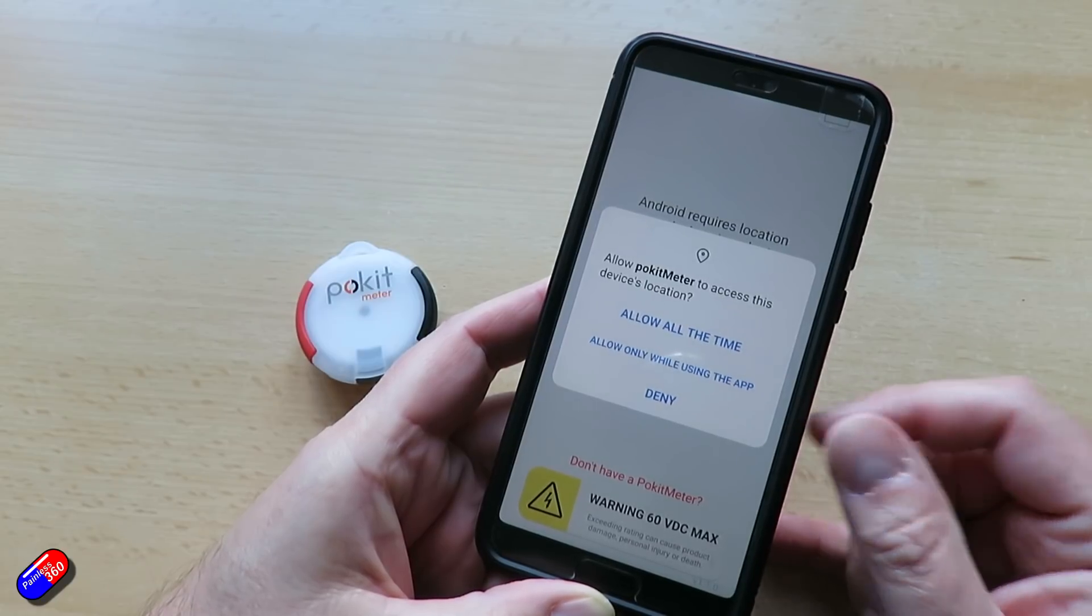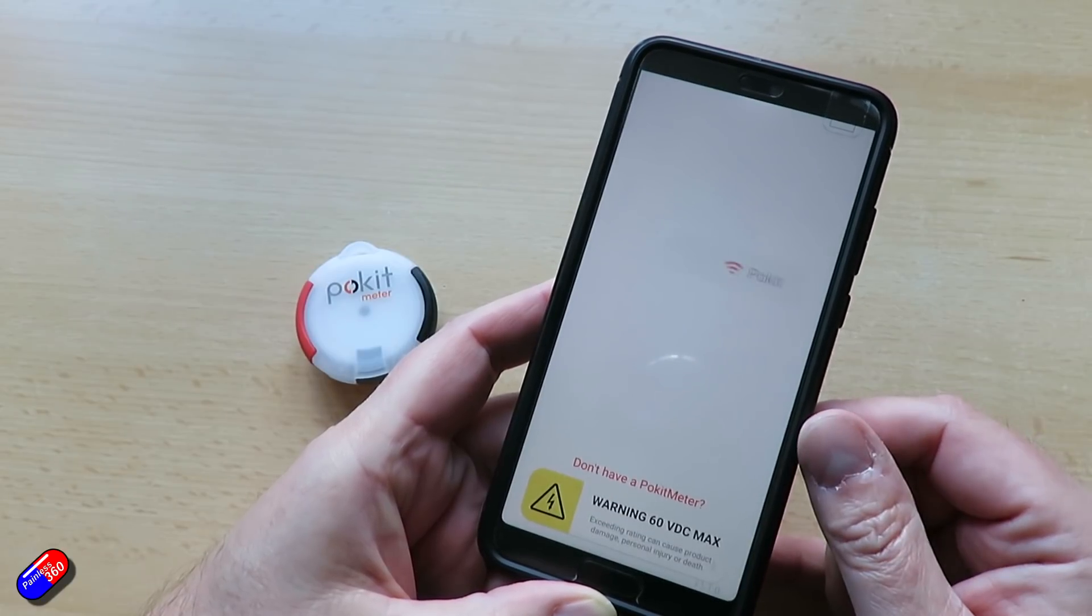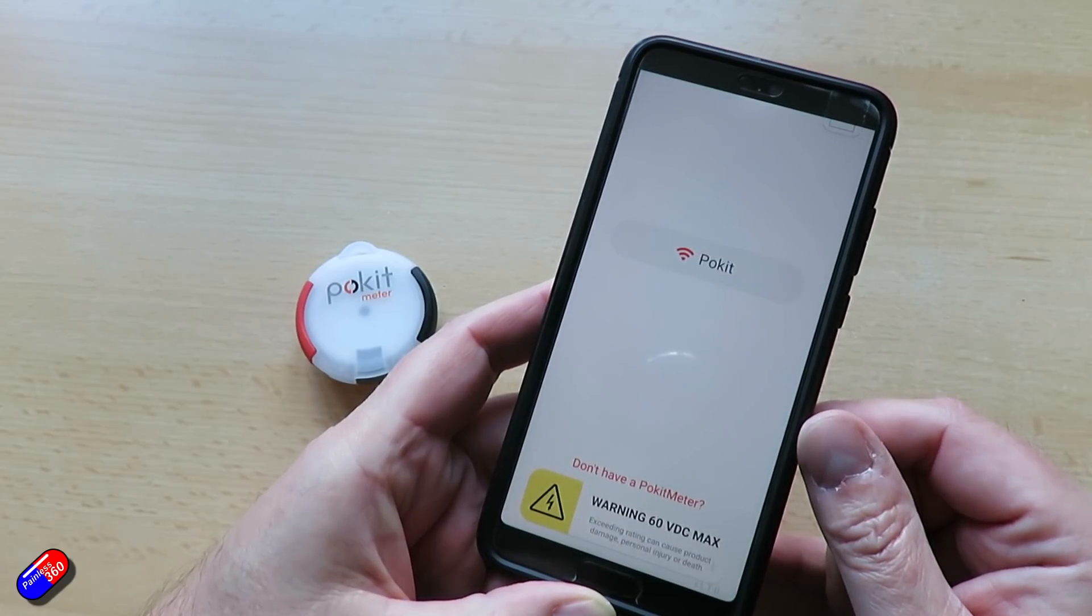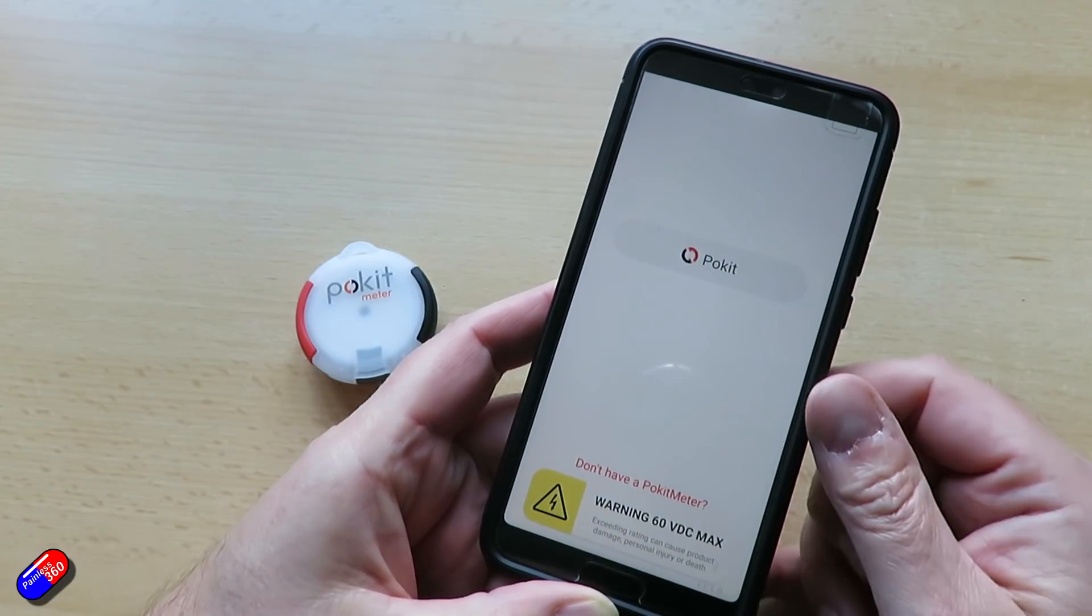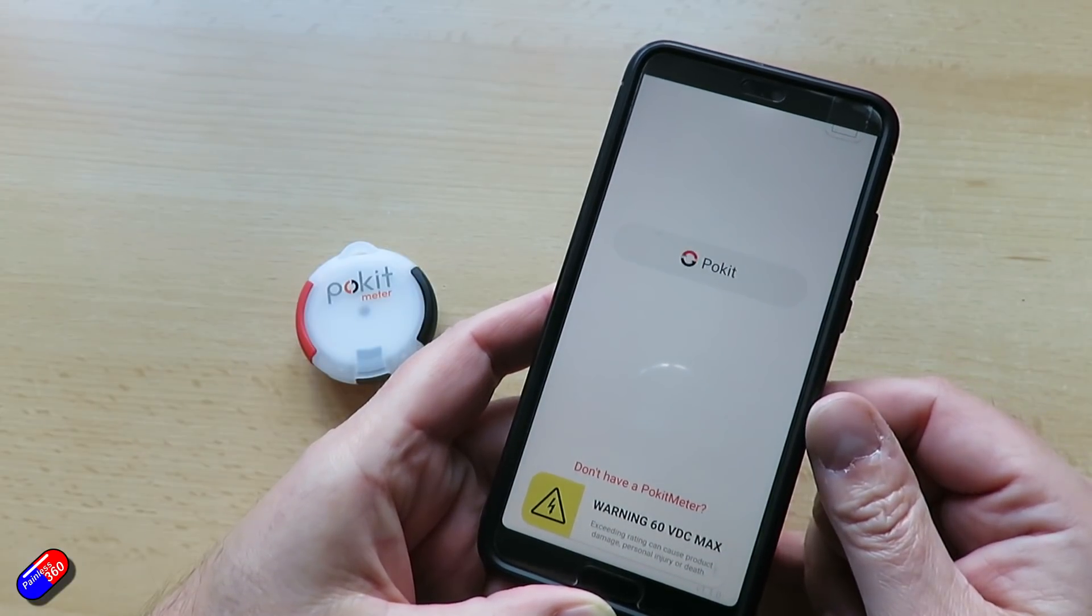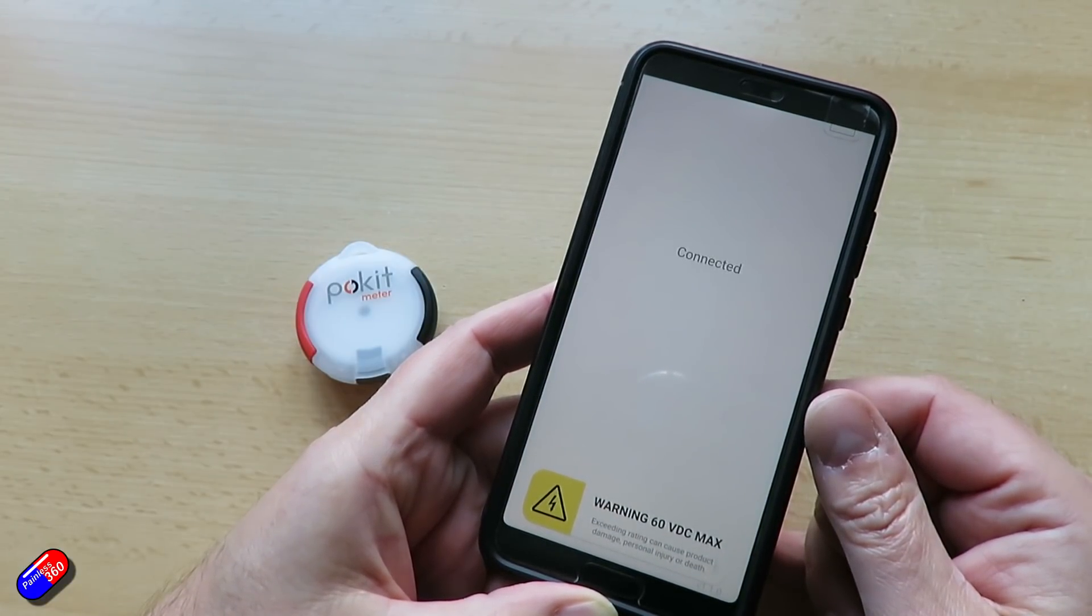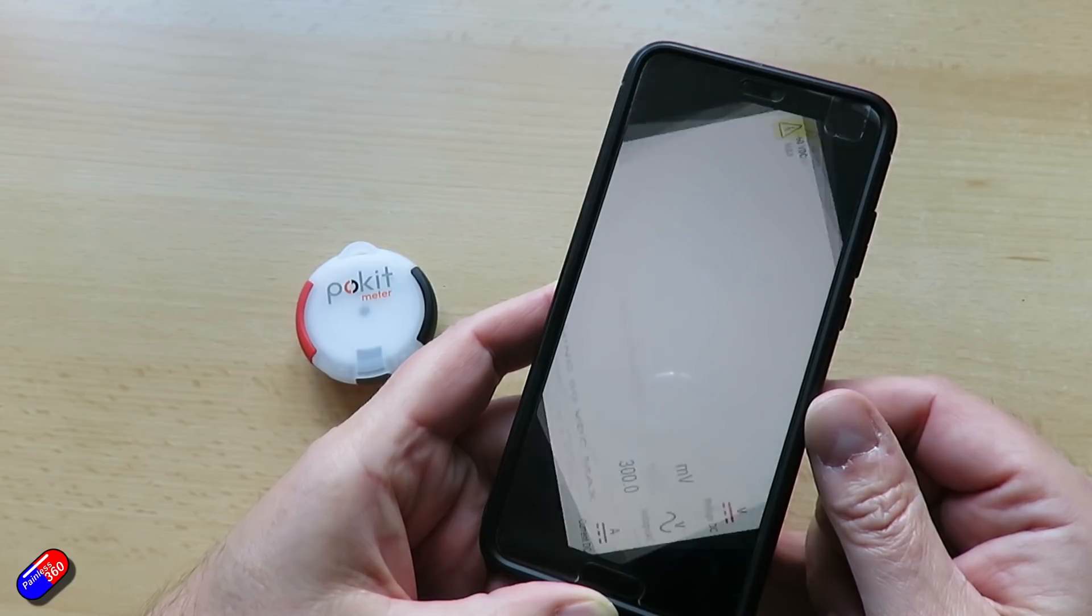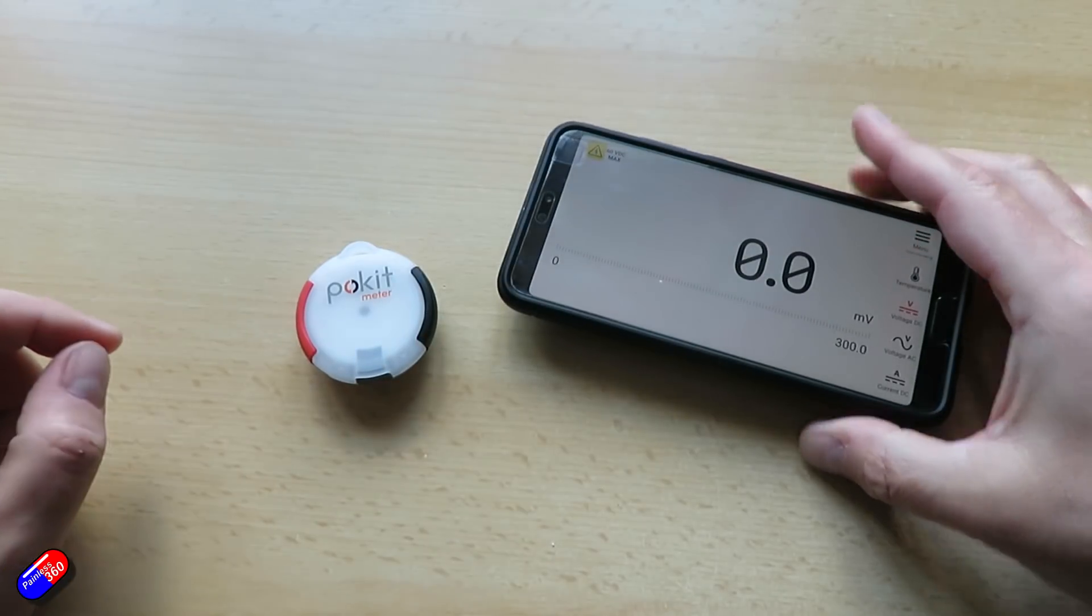And then once you say that, select only allow while using the app, then you just click on the pocket device and it will connect and you're ready to rock and roll.